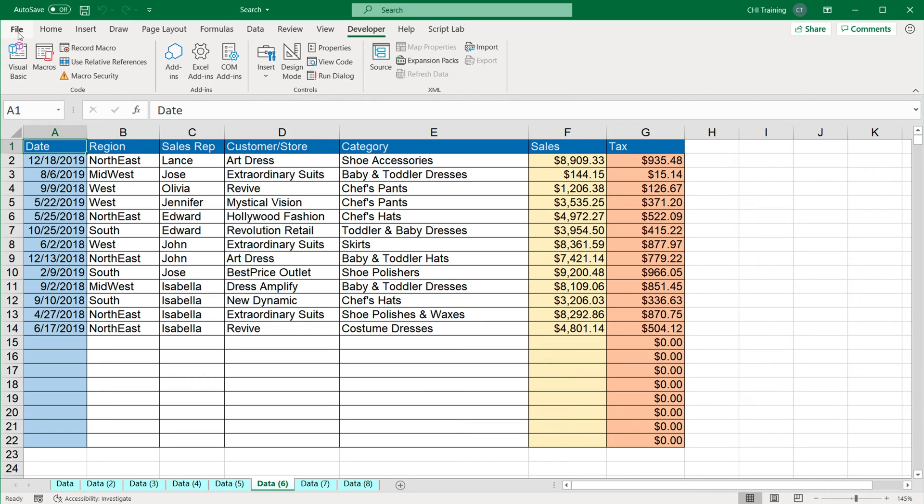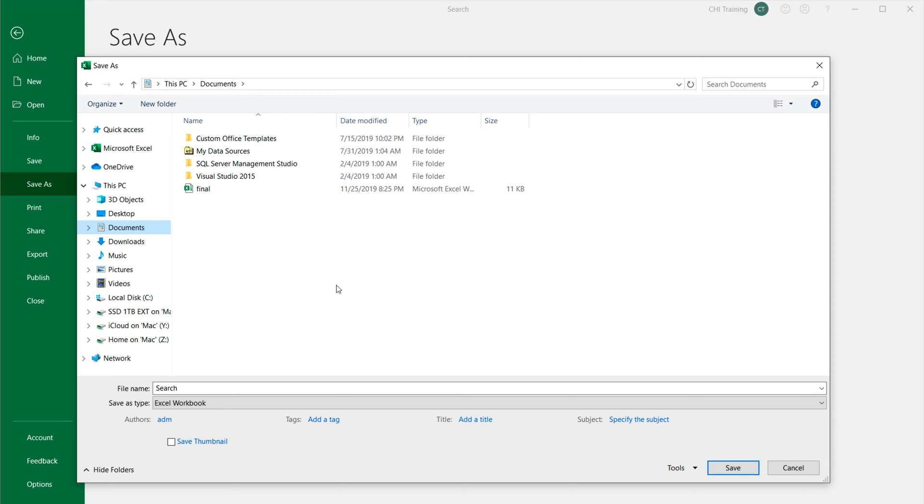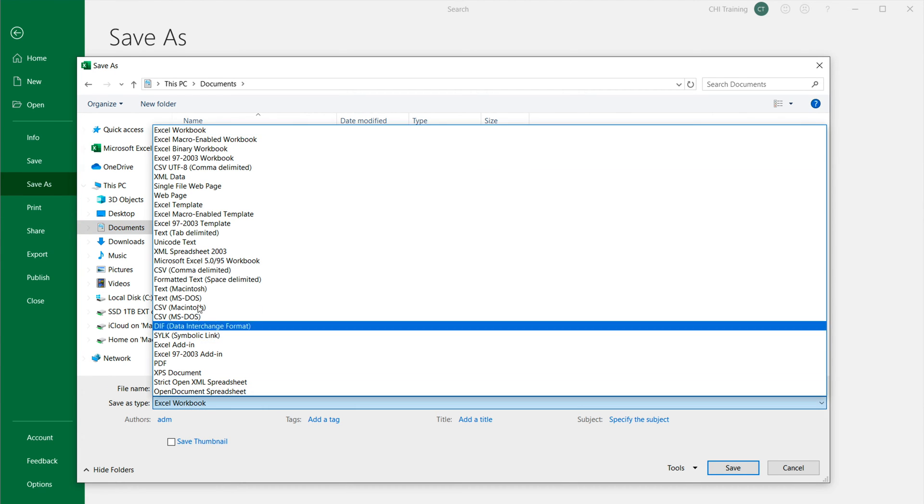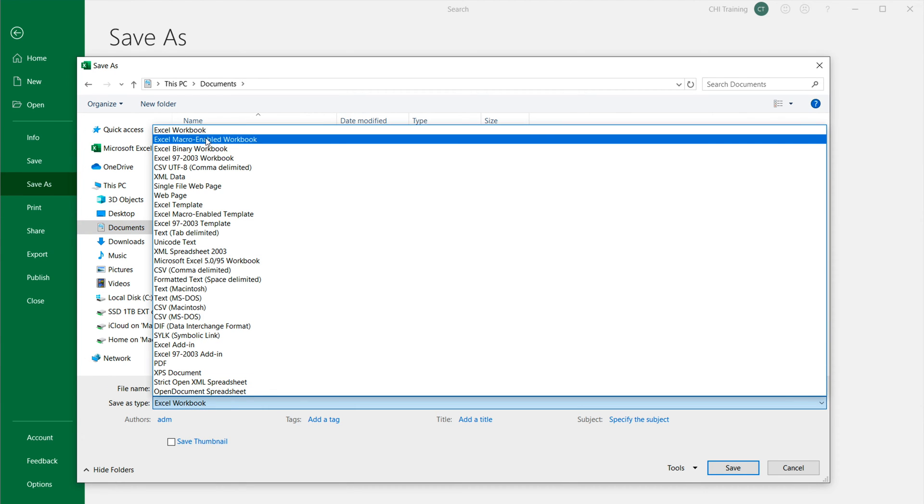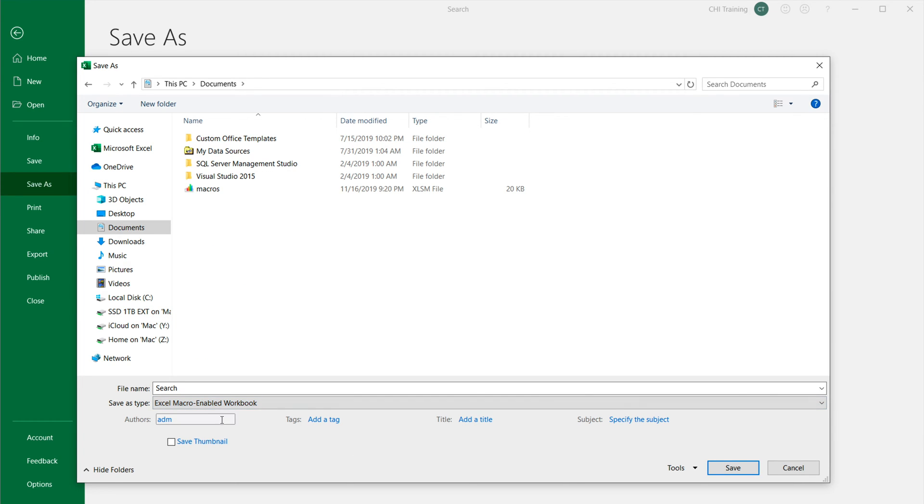So you want to make sure that you save that file as a macro enabled workbook. So I'm going to do Ctrl S. And see, when I get this, I want to make sure that the type of the file that I save is going to be macro enabled workbook. So here, I'm going to give this some name. And it's safe. If you don't save it as a macro enabled workbook, it's just not going to have any of your code in there.